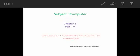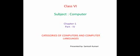Hello children. Welcome to online classes. I am going to teach you chapter 1, part 4.